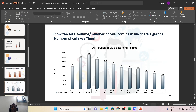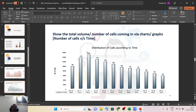Moving to the next question, we show the total volume — the number of calls coming in — using a chart of number of calls versus time slot. Using a pivot table again to analyze the data, we plotted the results and can see that the majority of calls are flowing in between 10 a.m. and about 2 p.m. in the afternoon.